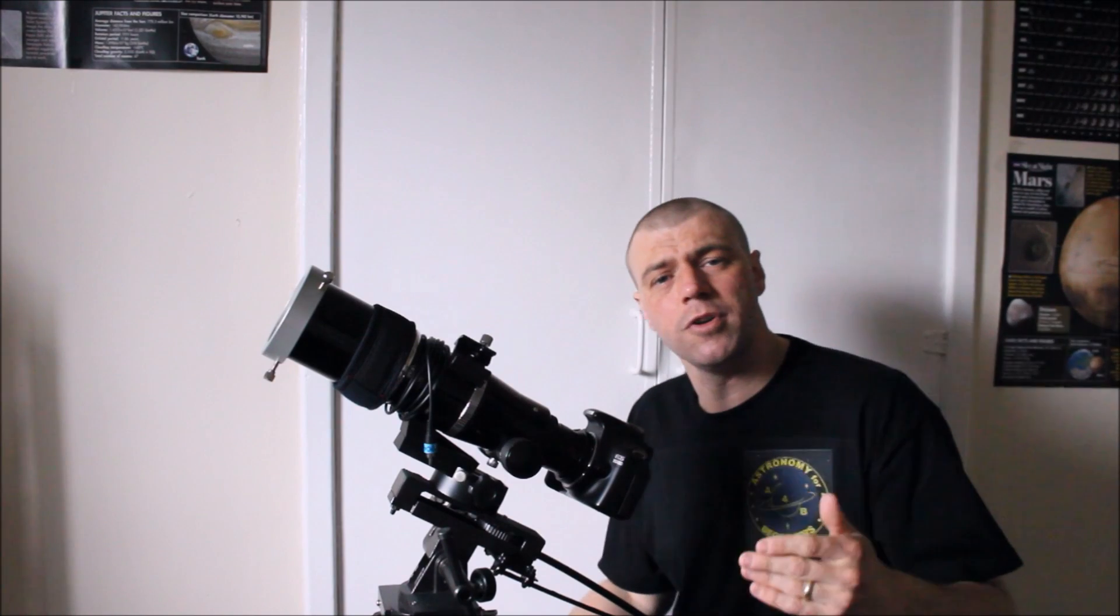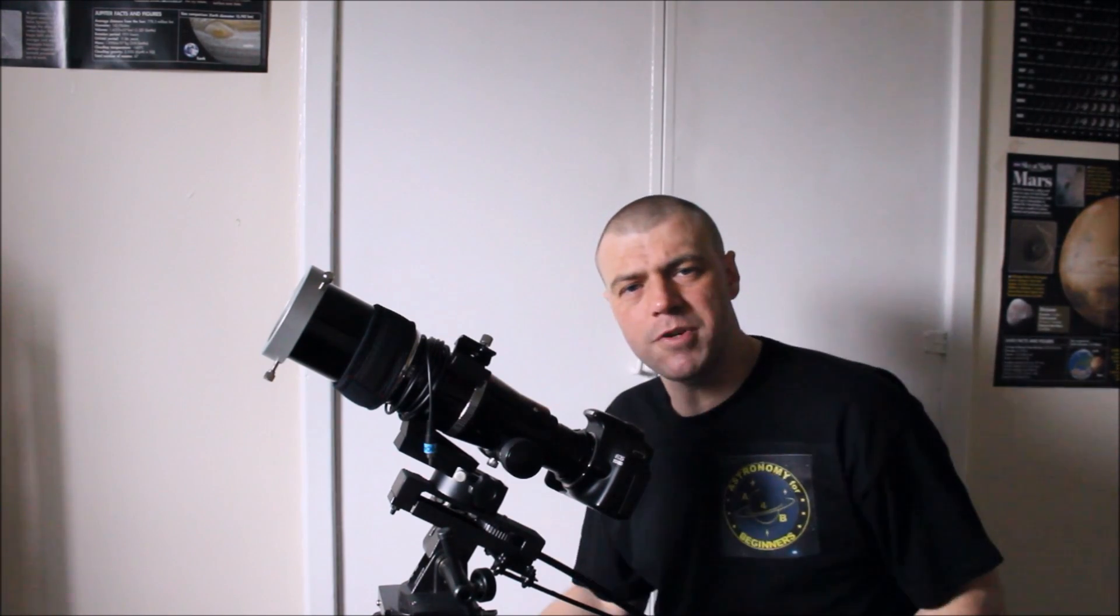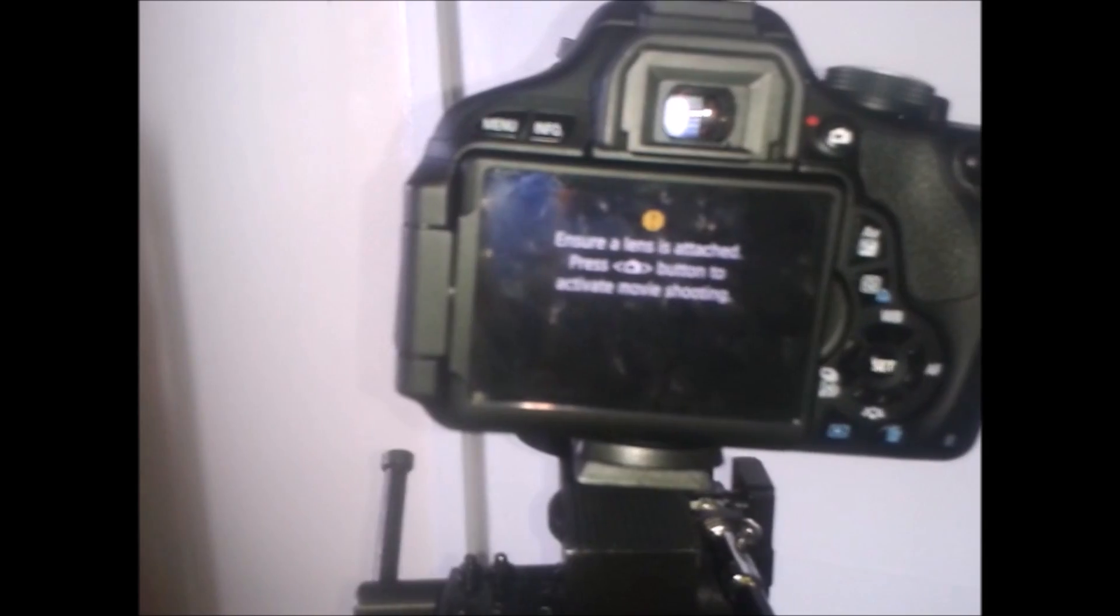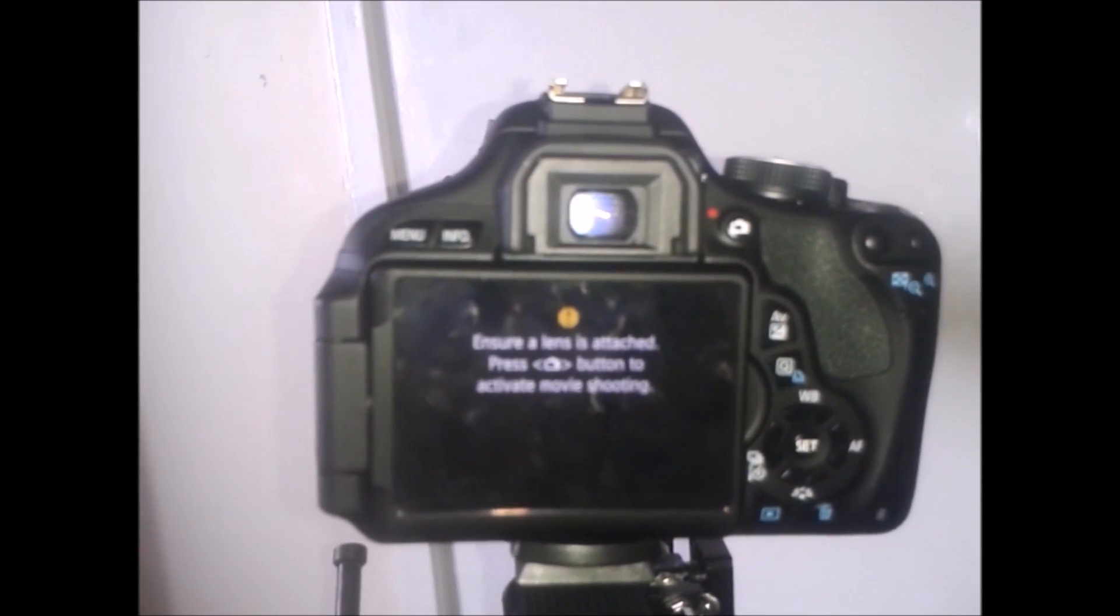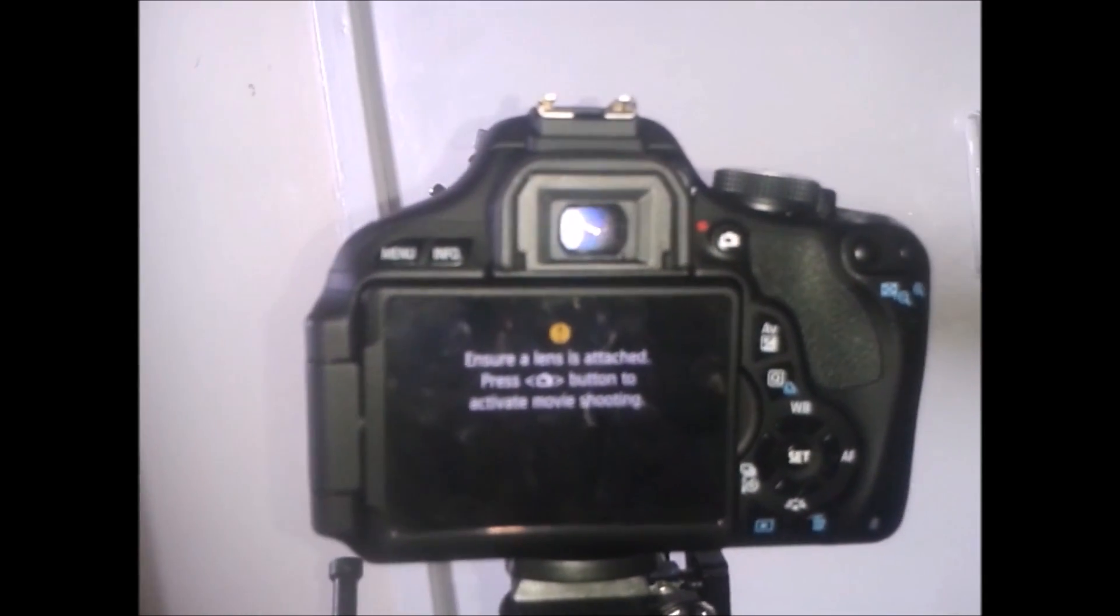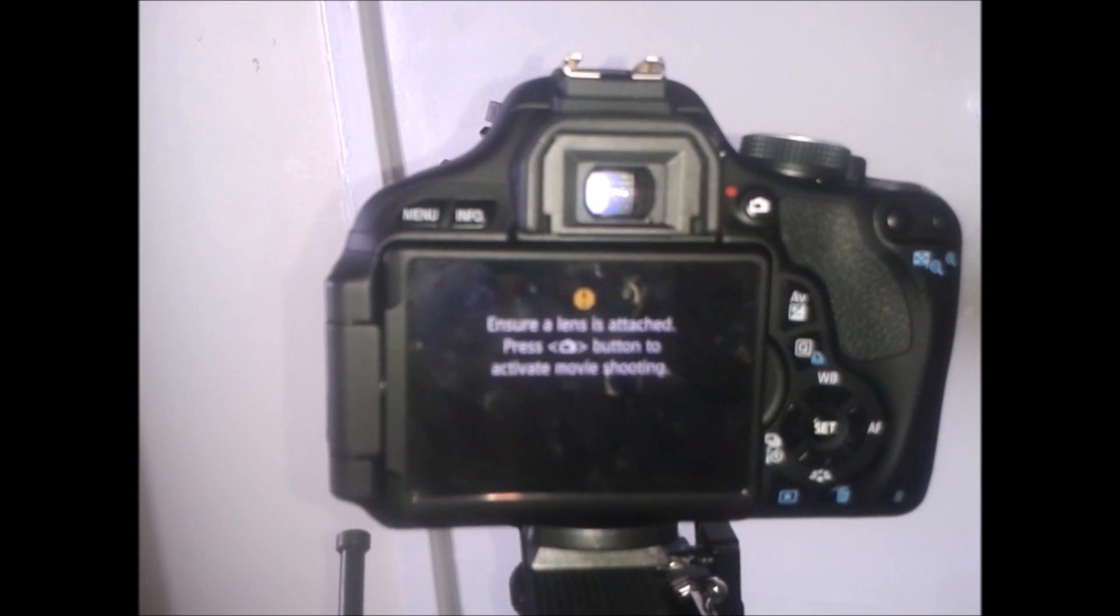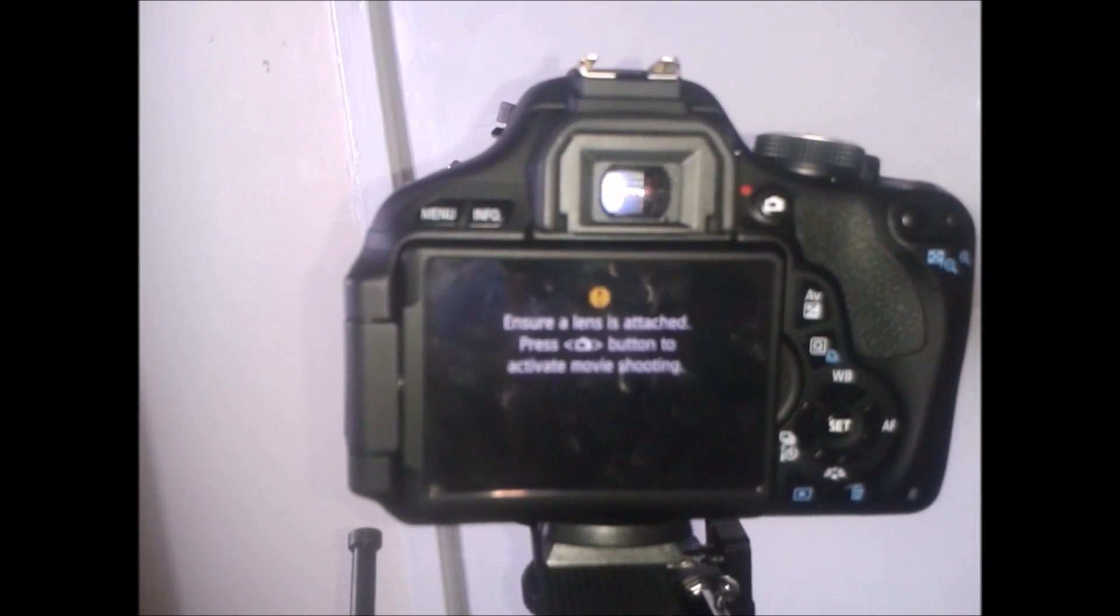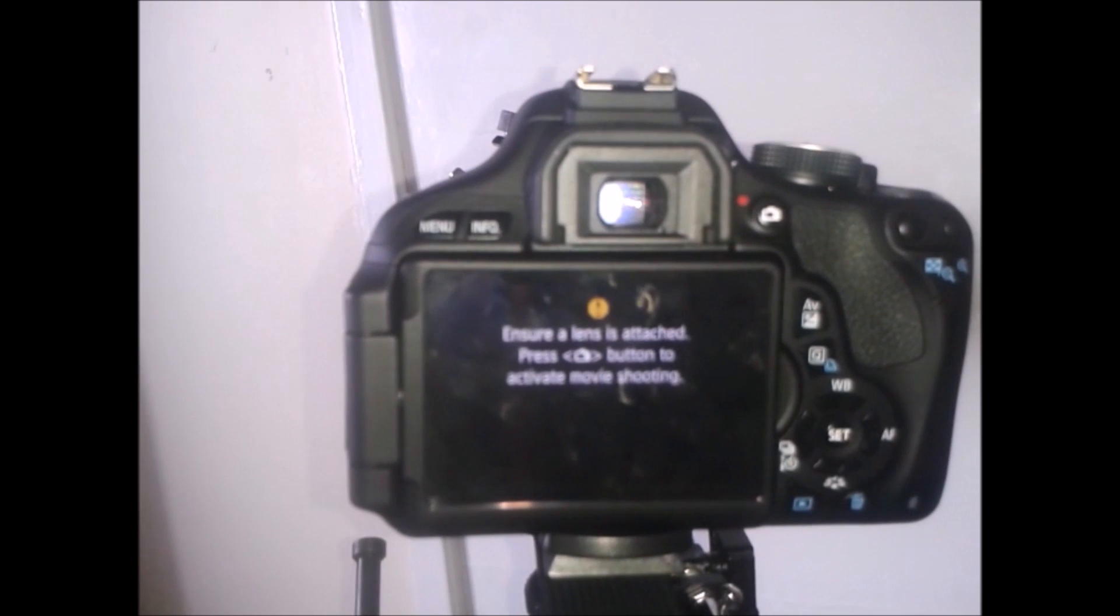So now what we're going to do is we're going to take a closer look at the camera settings. What I would do to set your camera for the transit of Mercury, it is very similar as if you're taking pictures of the moon.